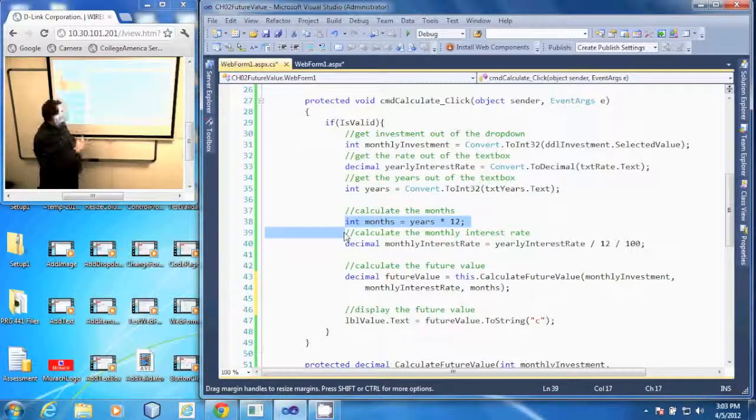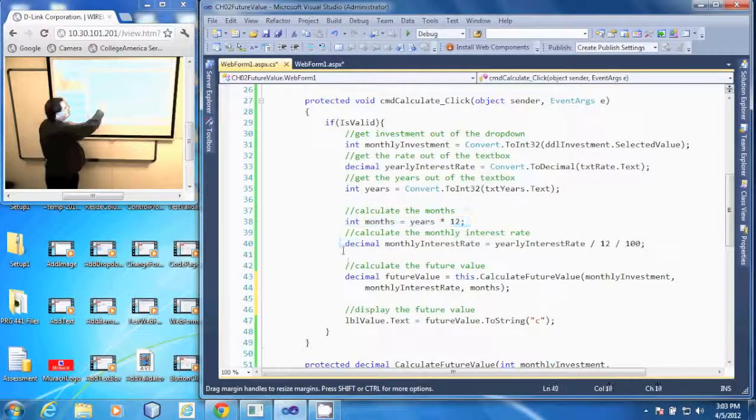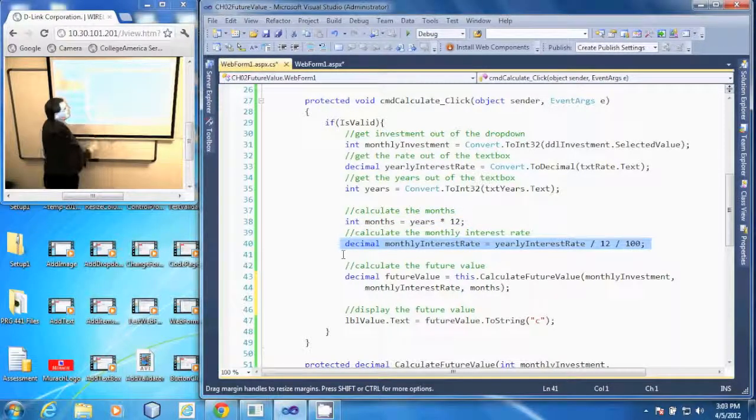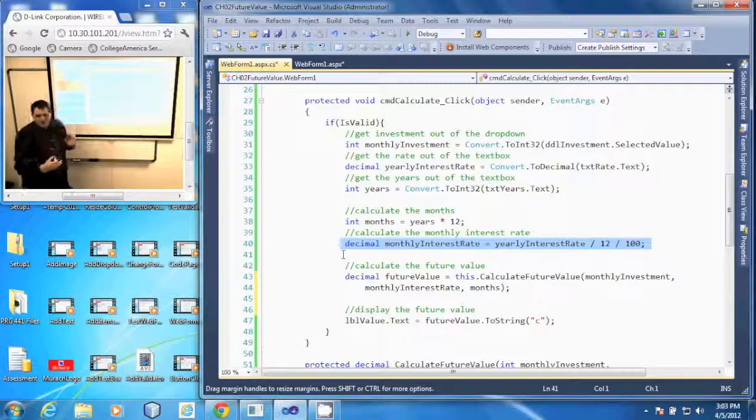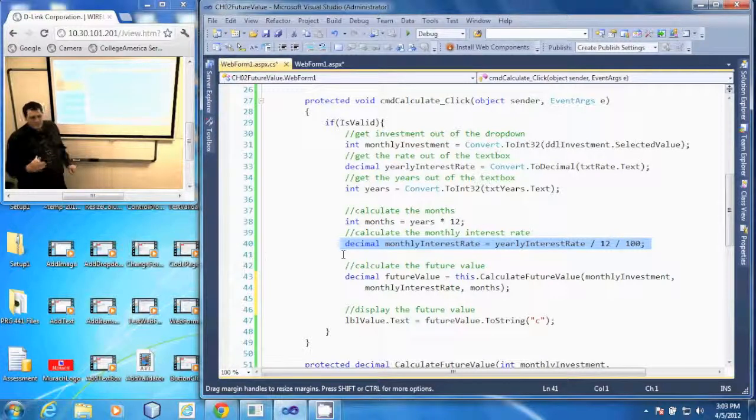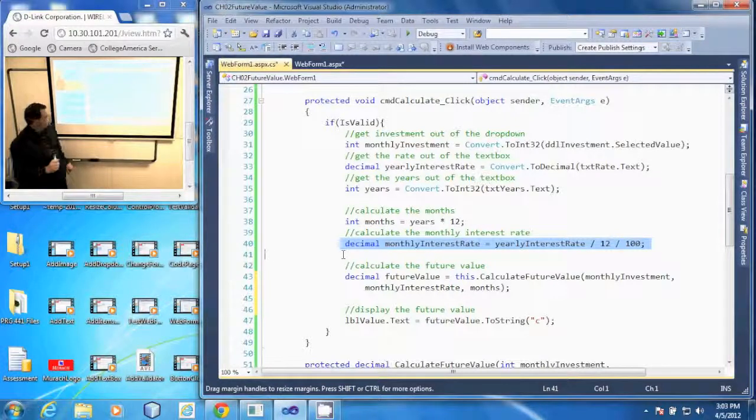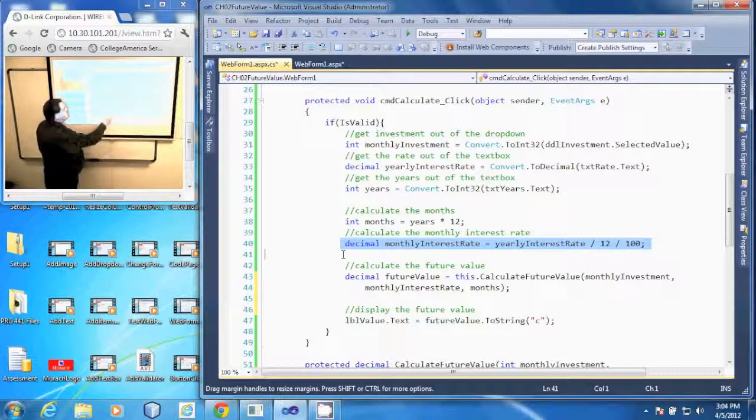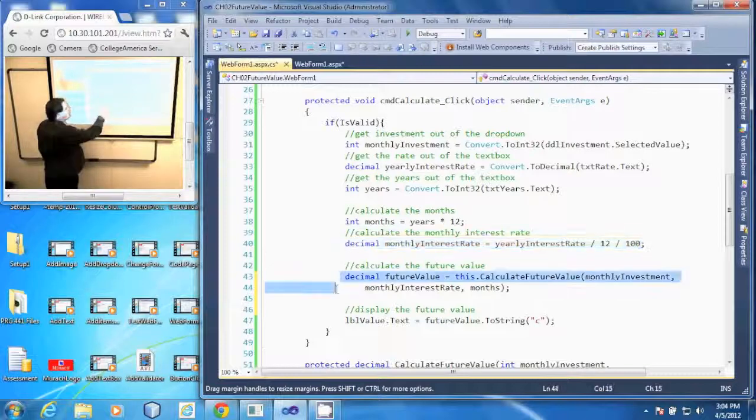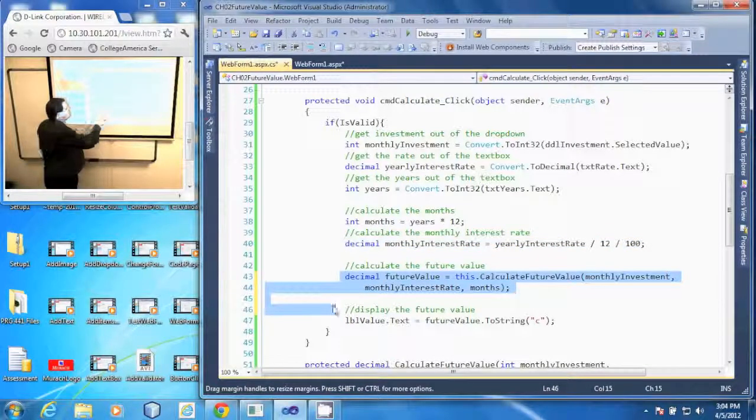so years times 12, and then it calculates the monthly interest rate by multiplying that whole number by 12 and dividing it by 100 to get the interest rate in percent. Then it calls a method that has been written called